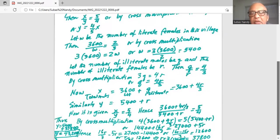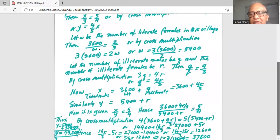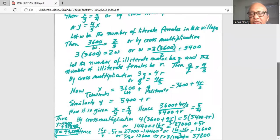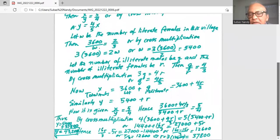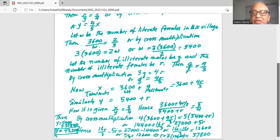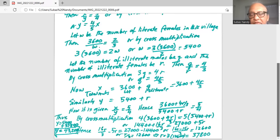It is given that x divided by y is 5 over 4. Hence, (3,600 plus 4r over 3) divided by (5,400 plus r) equals 5 over 4. By cross multiplication, 4 times (3,600 plus 4r over 3) equals 5 times (5,400 plus r). Distributing the 4 on the left-hand side: 4 times 3,600 is 14,400, plus 16r over 3.